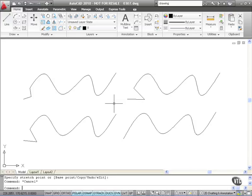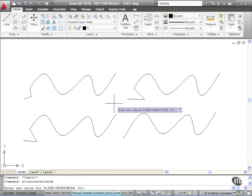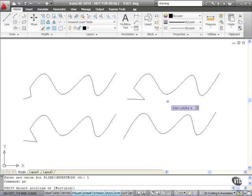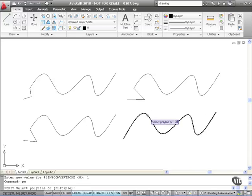So let's change that now and go PLINECONVERTMODE again and press enter. This time I'll set it to one, which is actually arcs.